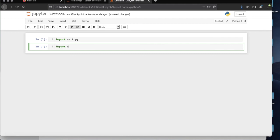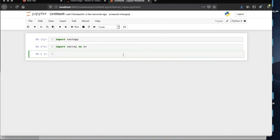Import xarray as xr and then let's run that one.